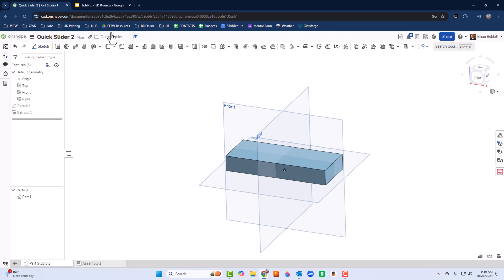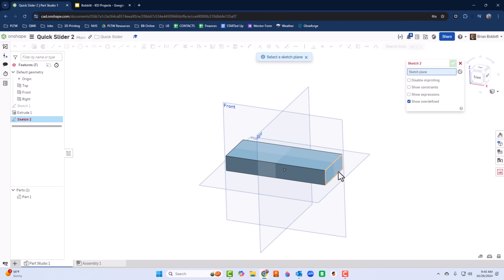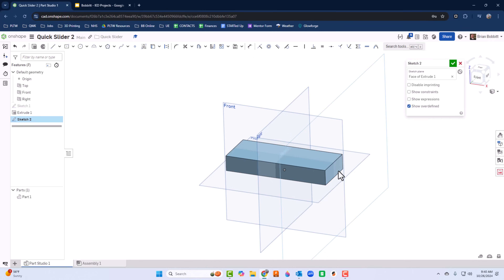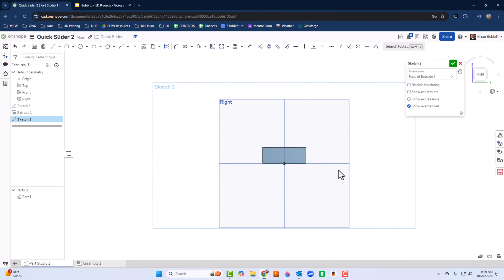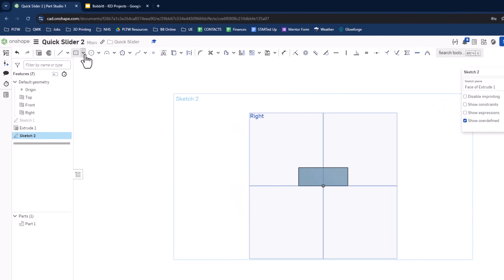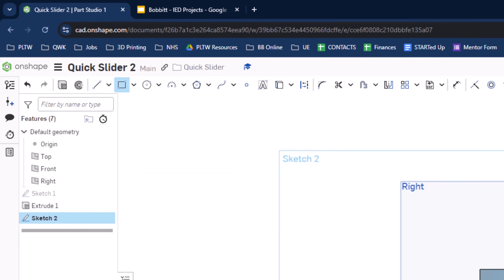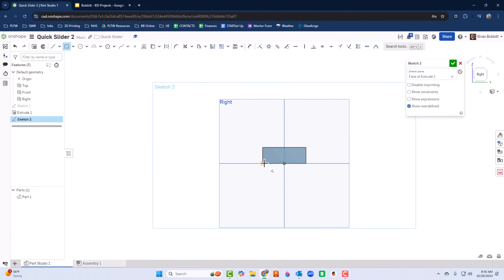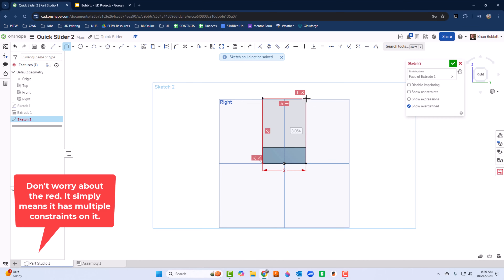I'll go to Sketch and click on the end face of the base we just drew, then press N for Normal. This time I'll use a cornered rectangle. The bottom is already 2 because I used the previous geometry, so I'll leave that and change the height to 3.